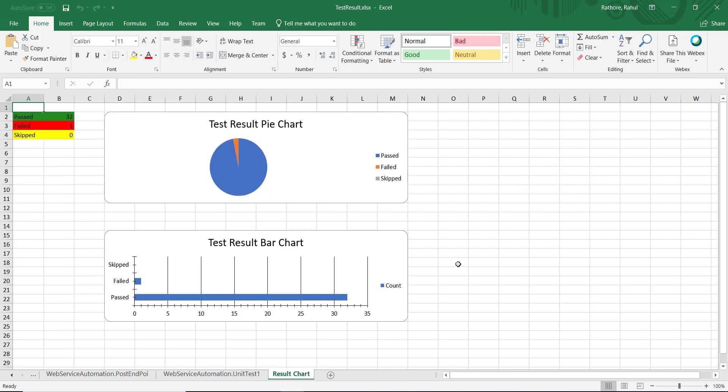And in the last sheet, there will be a consolidated result which will give you the data in the form of chart and the chart will have the ratio of number of tests passed, failed and skipped.